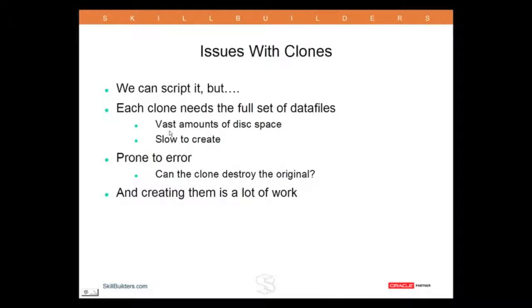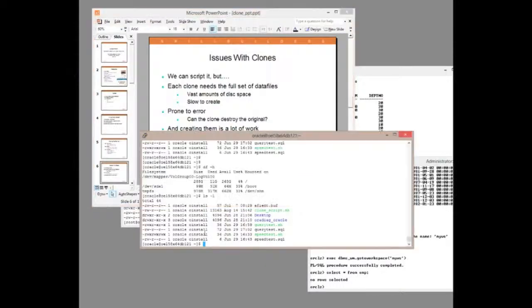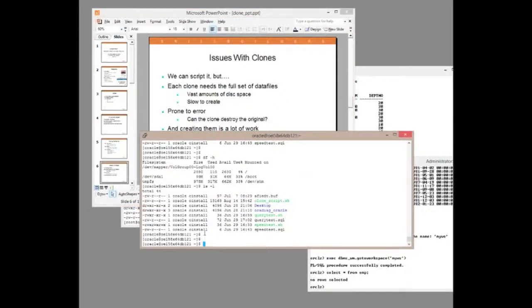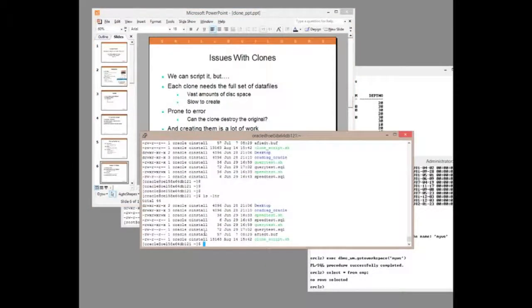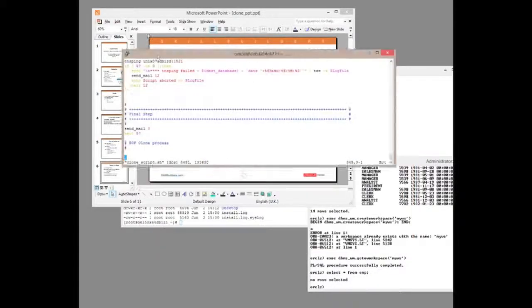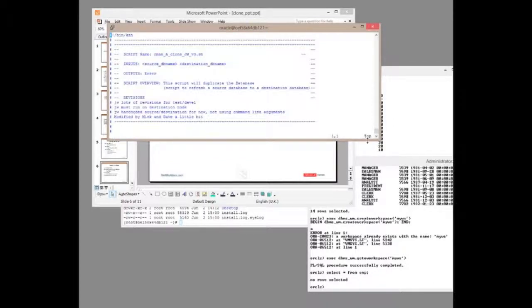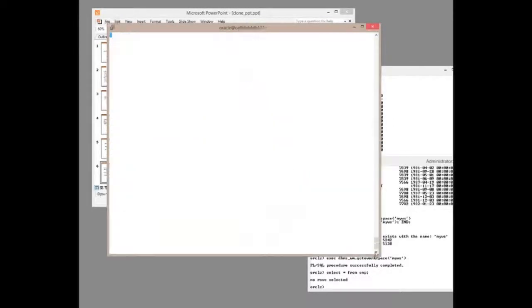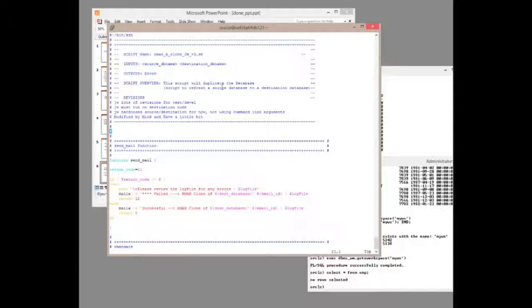It can be scripted and as an example of scripting it, let me pull up the shell script, which I think I have one here and I do. This is an example of a script, something of a work in progress that we wrote a while back.